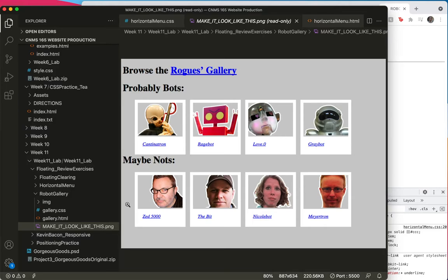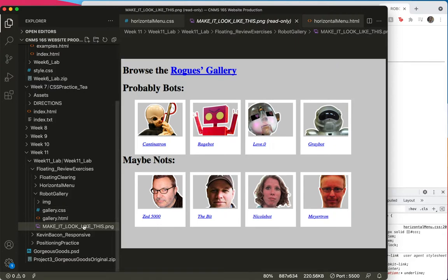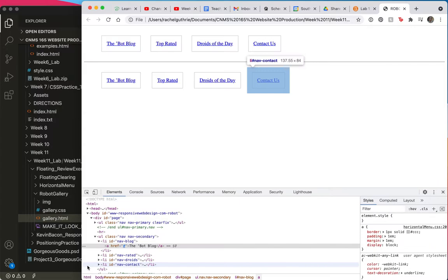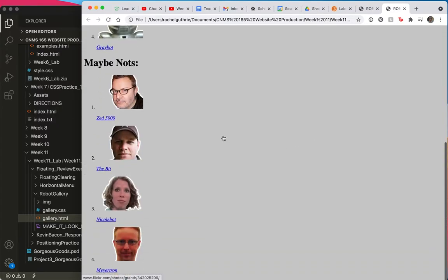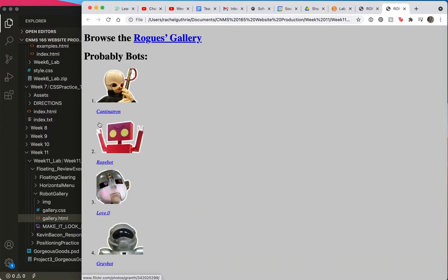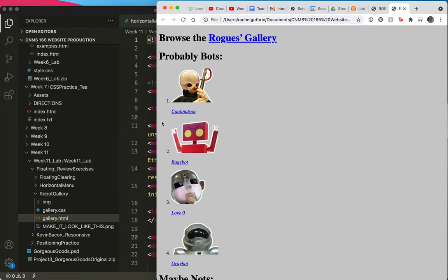All right, this is our last float review. And I hope by now you see this as just a glorified list. Here's what our markup looks like, and here is what it looks like in the browser. So you can see a lot of work needs to happen here.